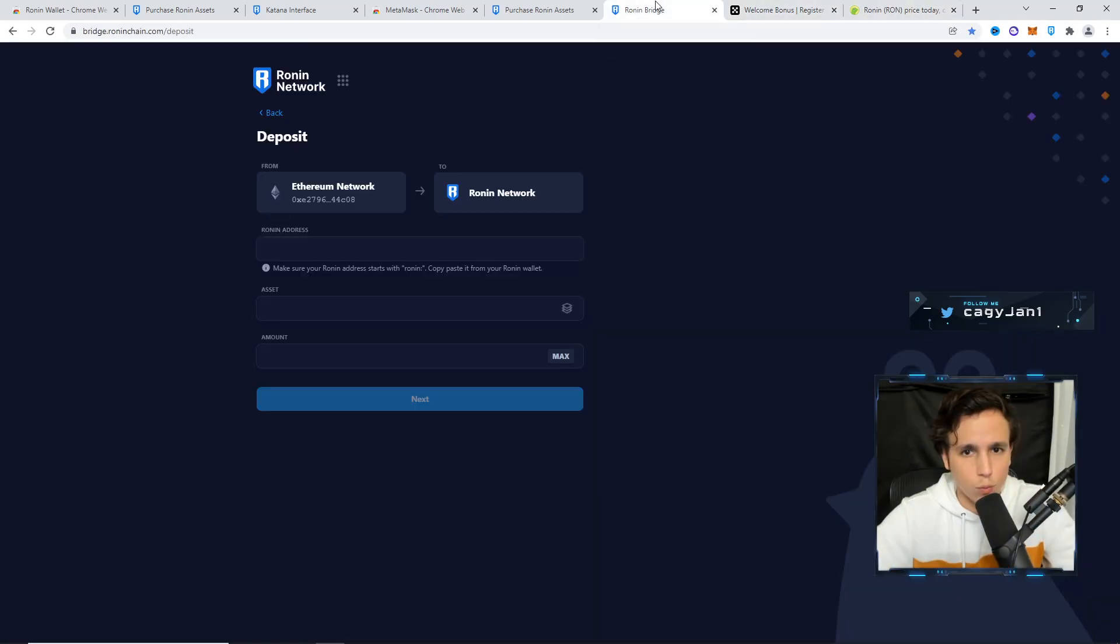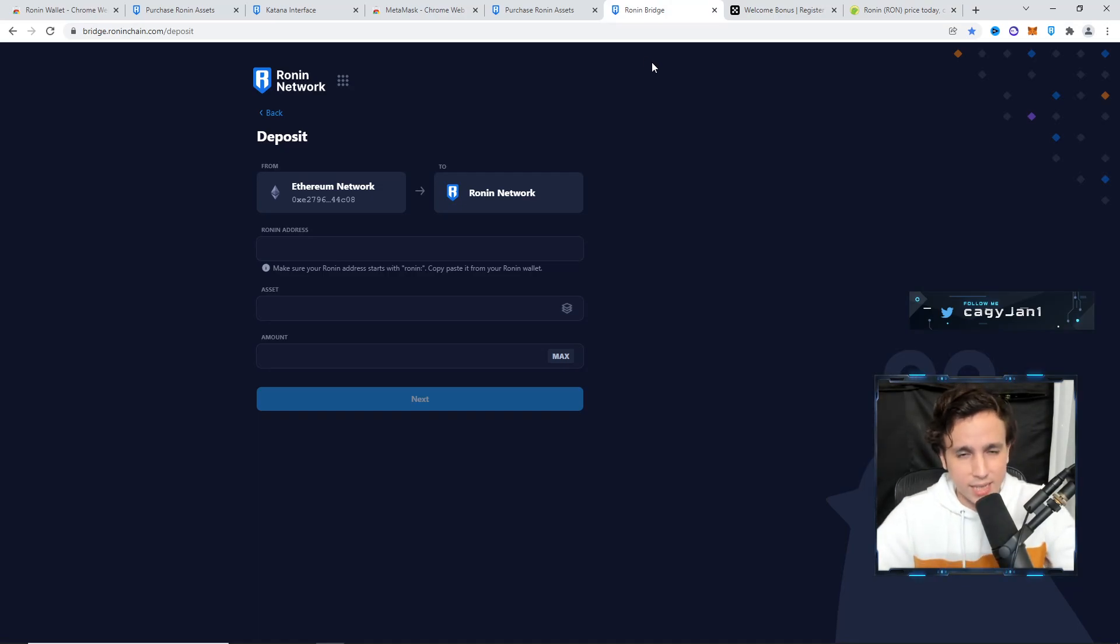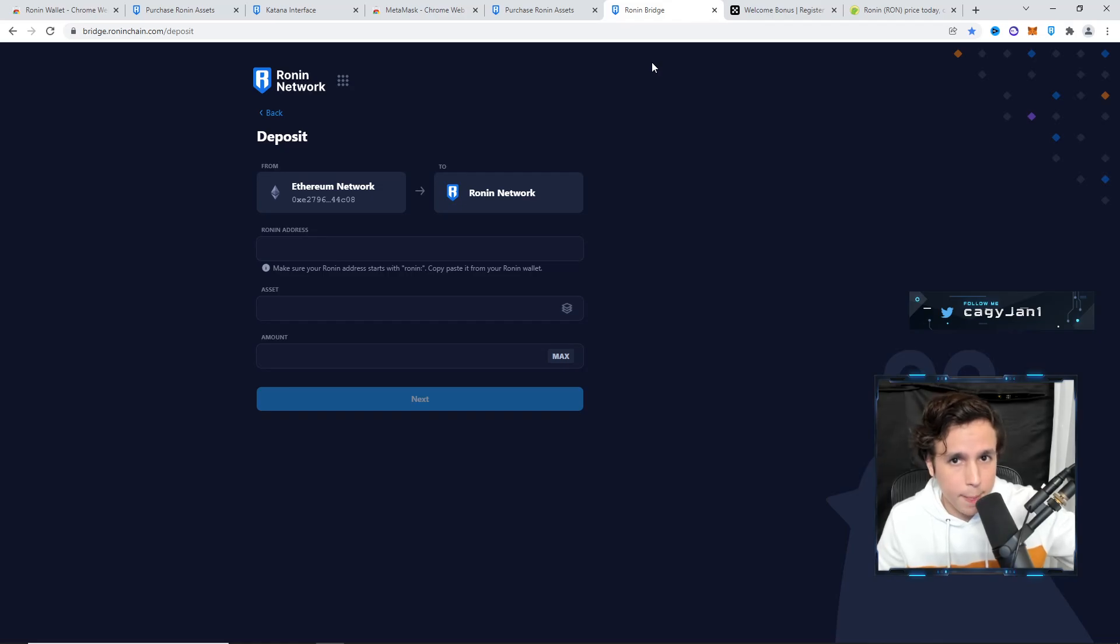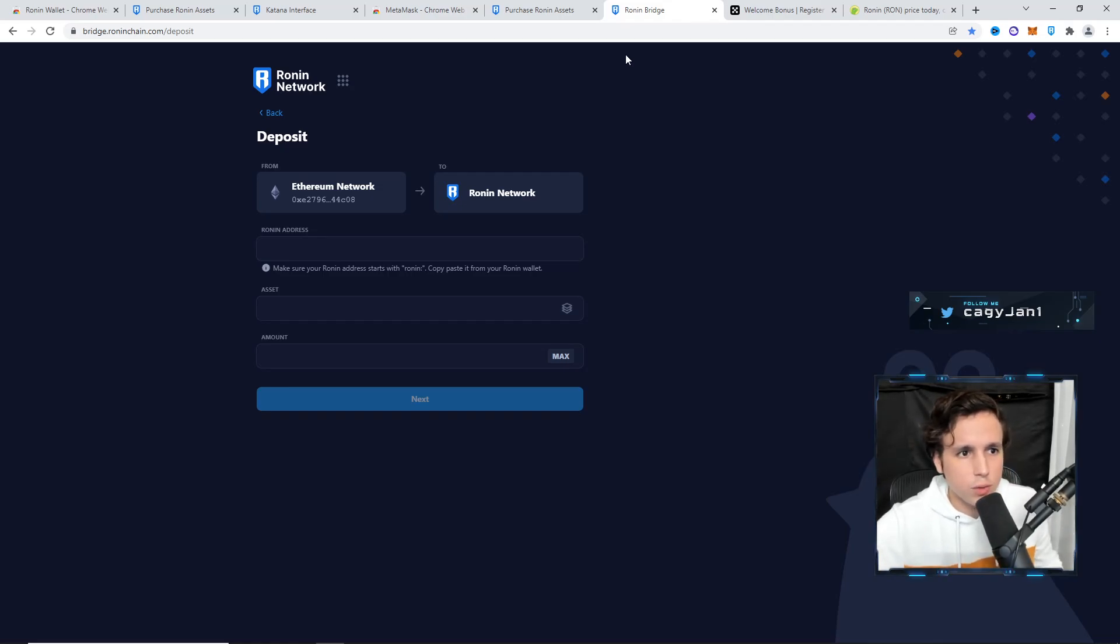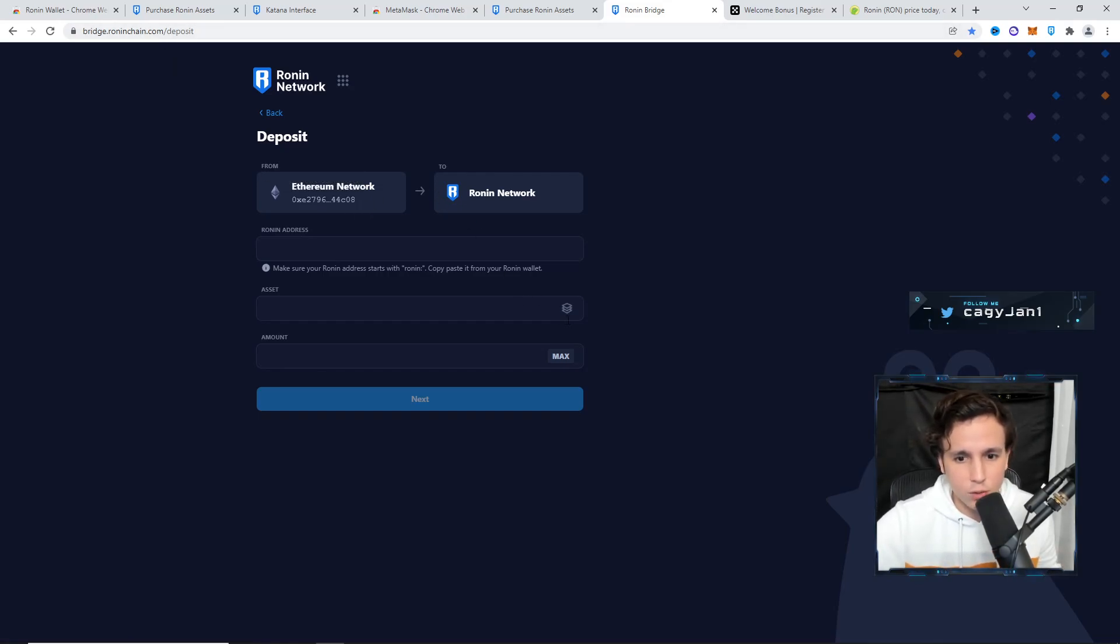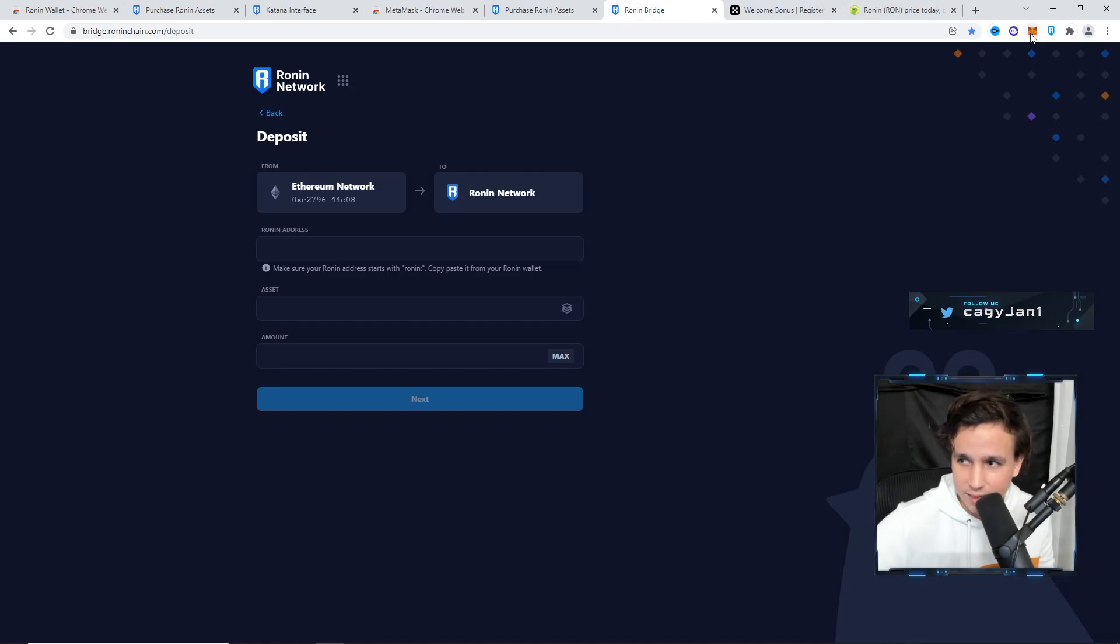This one is for the experts. There's something called the Ronin bridge. If you want to send Ethereum into the Ronin wallet, because you already have Ethereum in your wallet, all you have to do is go to bridge.roninchain.com. Right here, you're going to select your asset.